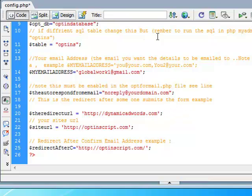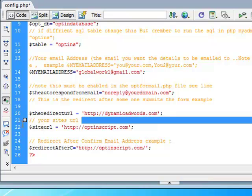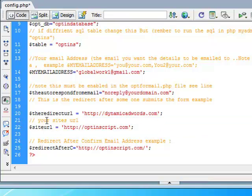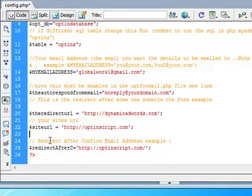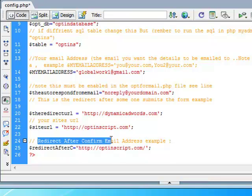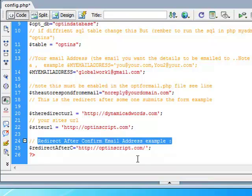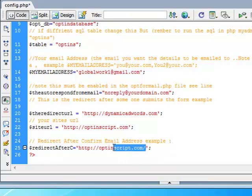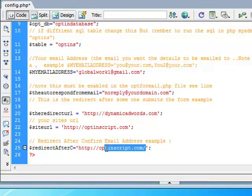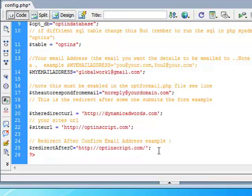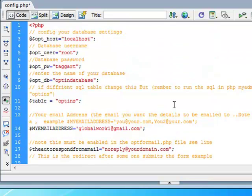And now it's just your website URL. For simplicity's sake, I'm just going to optinscripts.com. And then there's a redirect after confirm email address. This could be a download link or whatever, redirect after confirm. There's a special meaning for that, and I'll show you that pretty soon.